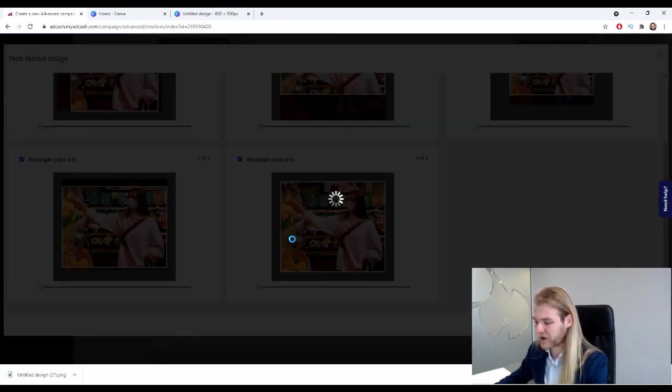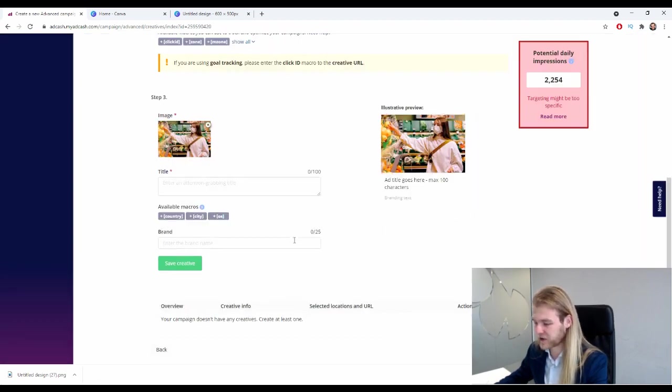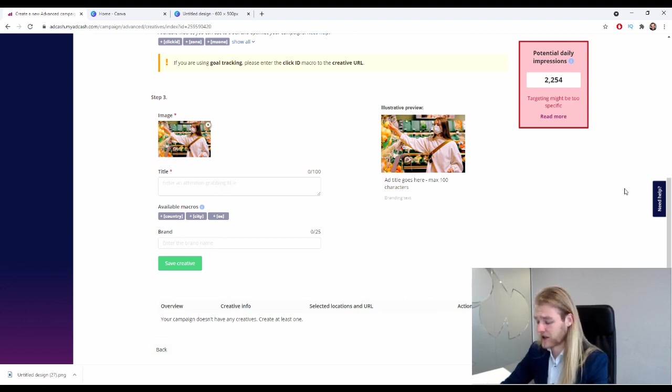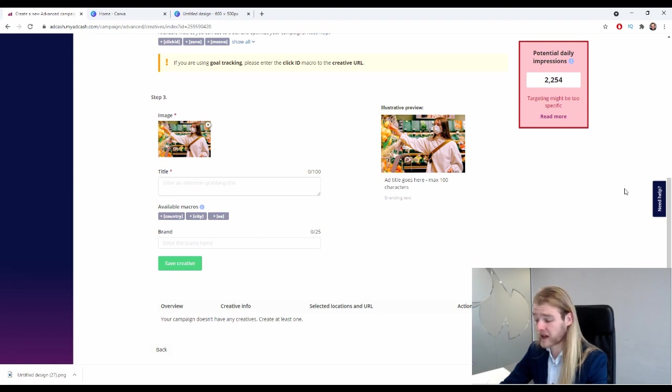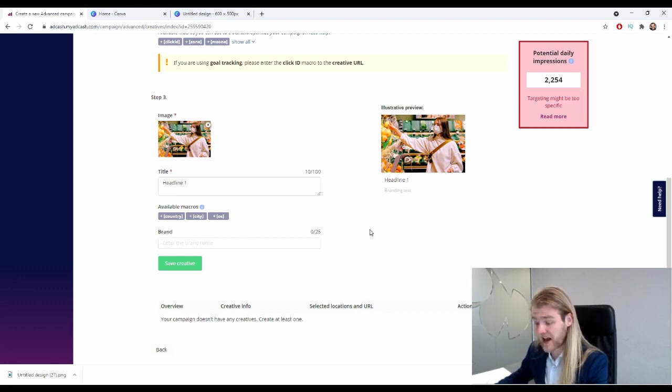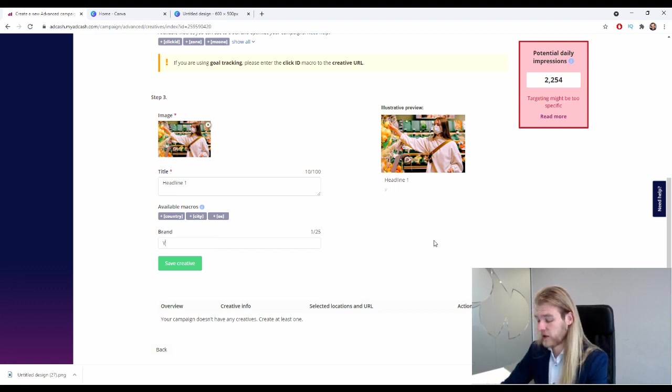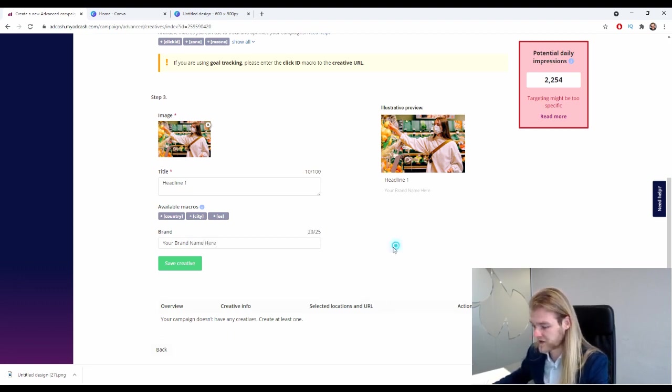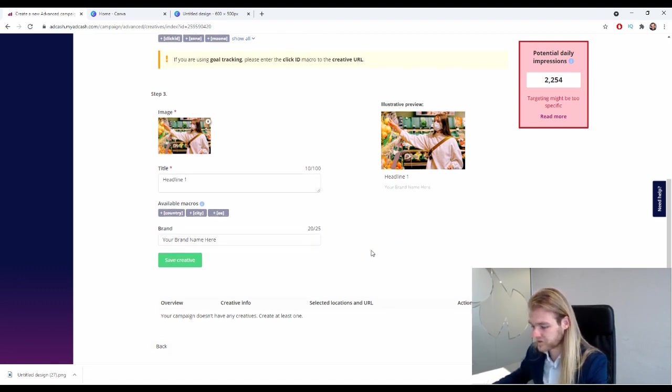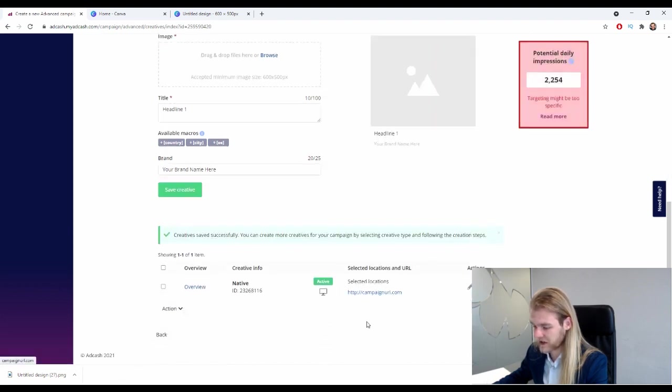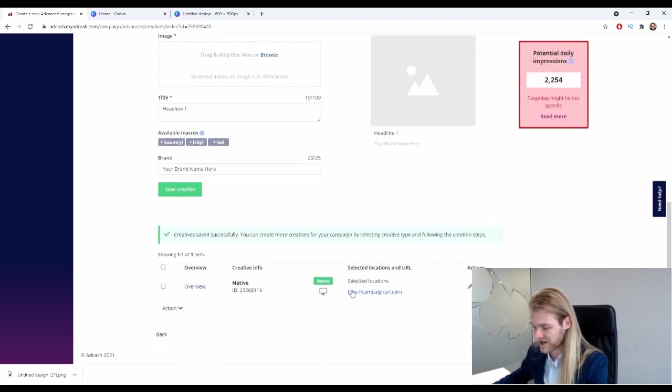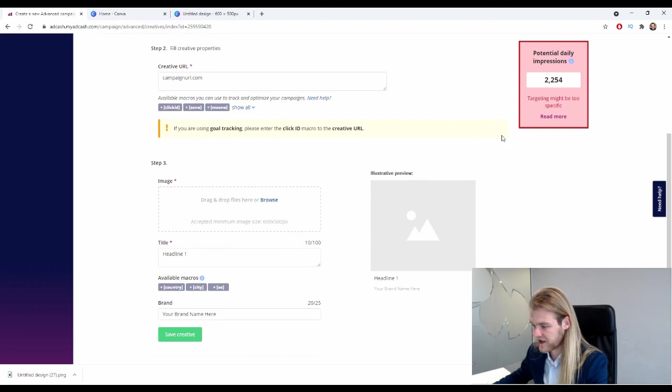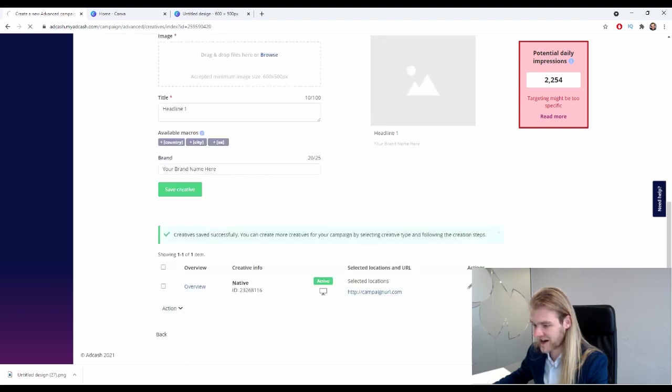This one's pretty good because it's so big, and this one is the full photo. Uploads. All right, so that looks good. Next up we have the title. All right, so how many characters do we have? We have 100 characters for our title. I'm just gonna call it headline one. And we have the brand, so we can set a brand name for 25 characters - your brand name here.